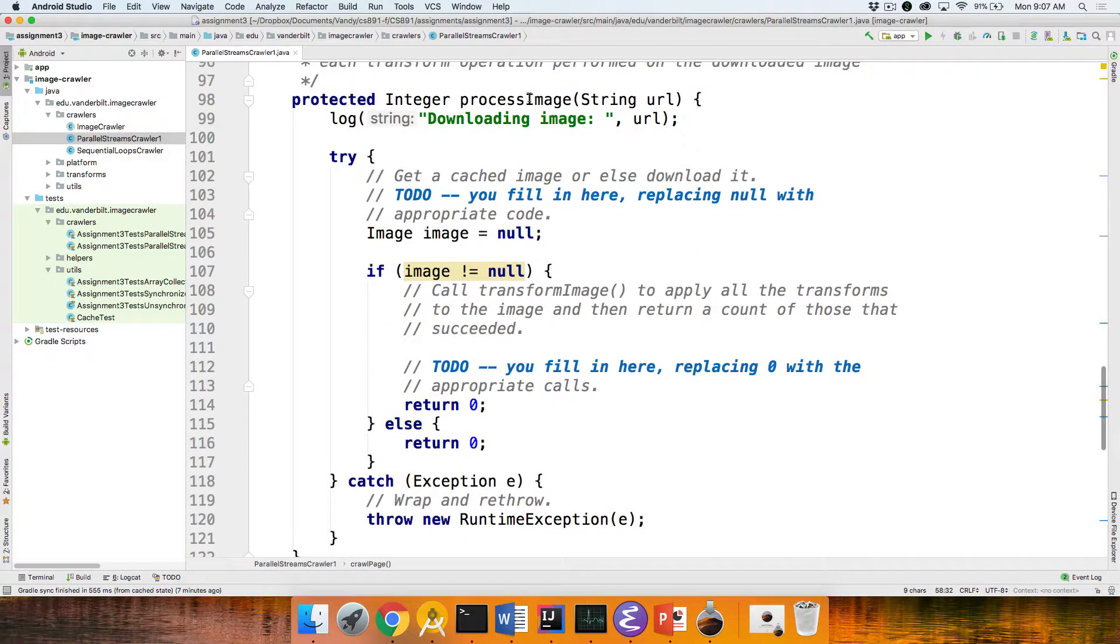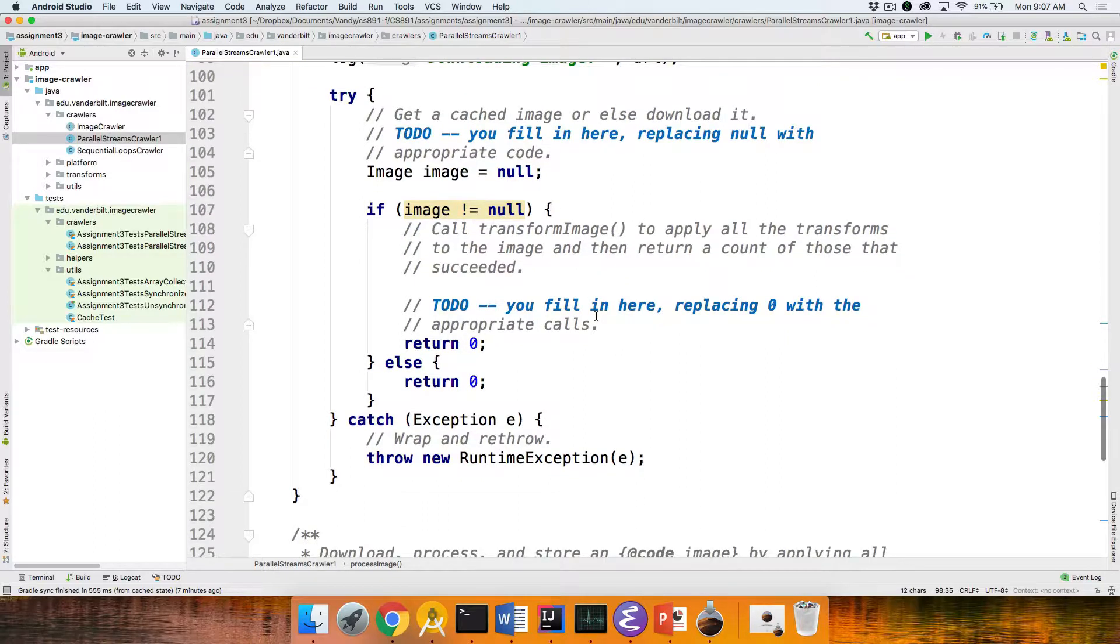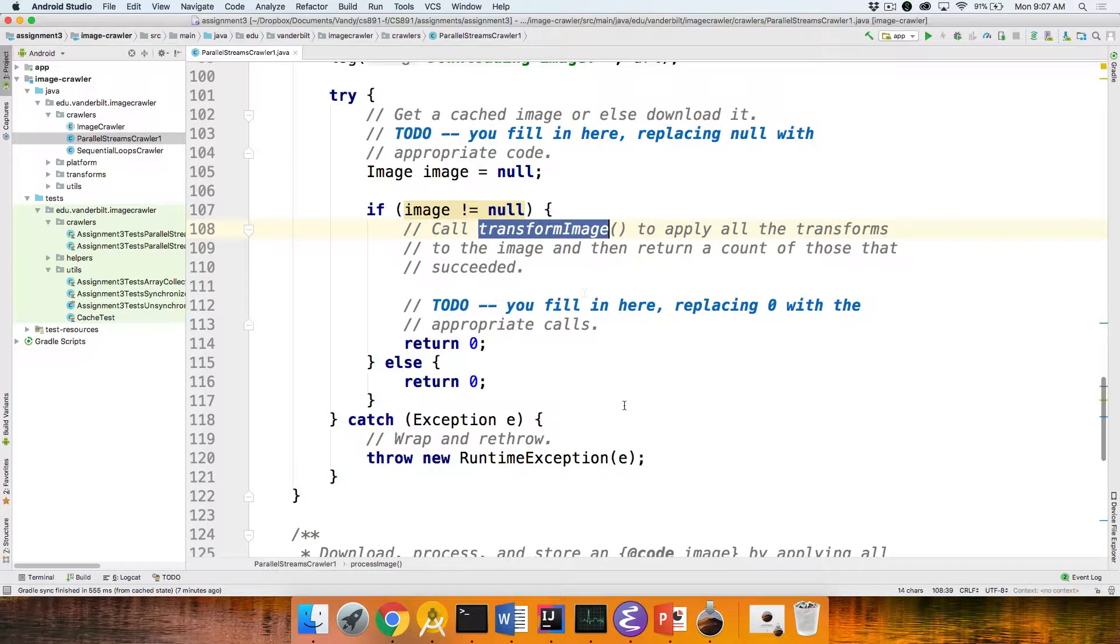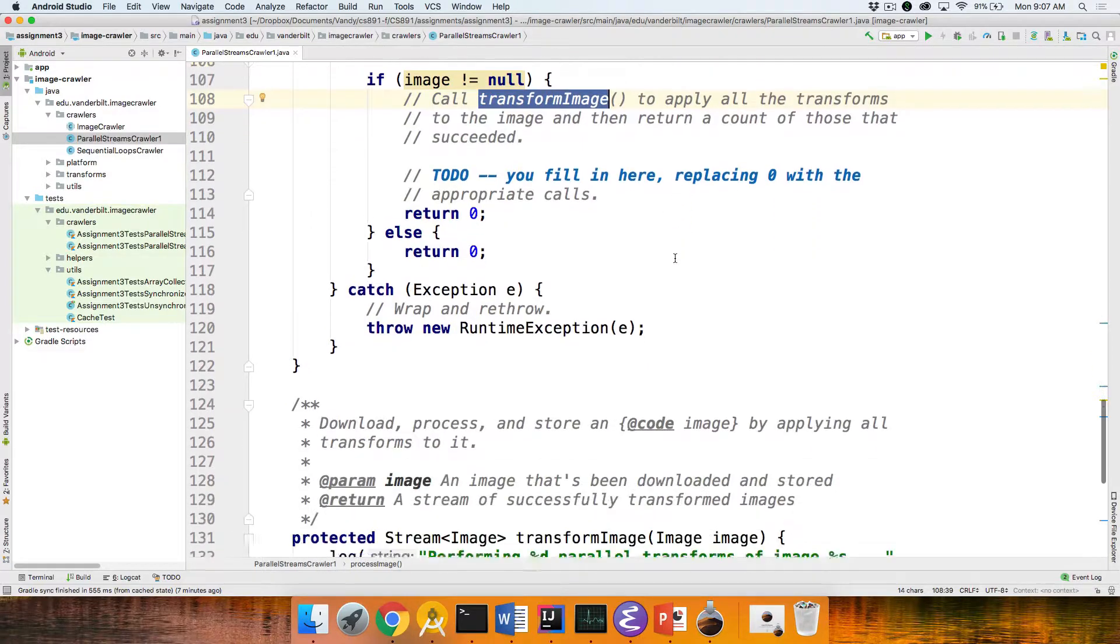Then here's process image. That's what's going to handle a given image. And this is actually quite simple. You call transform image. We'll take a look at that in a second, which will really do the heavy lifting for an image. And then you're going to count everything that came back from that.